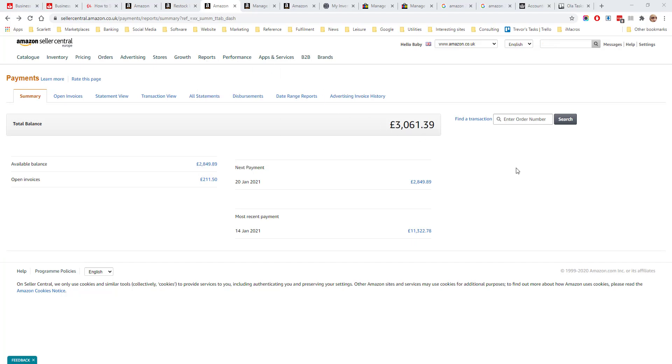The first tab is the summary view. This shows a summary of the weekly payments that are being made from the account into the merchant's bank account. This account is being paid weekly. The last weekly payment was this amount here for £11,322. This figure here is the amount of sales that have been made since the last payment but haven't yet been remitted.